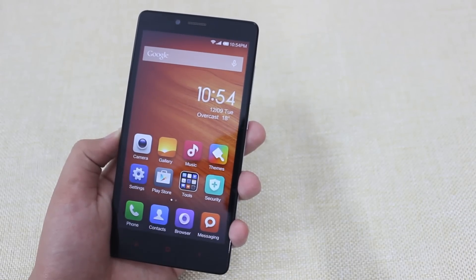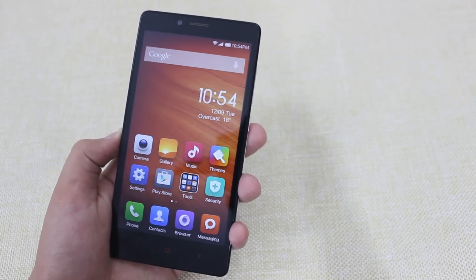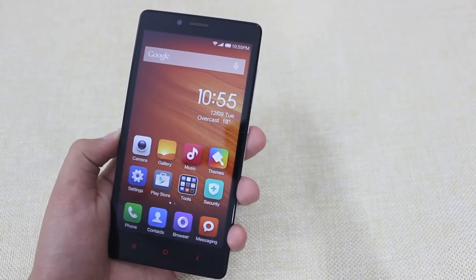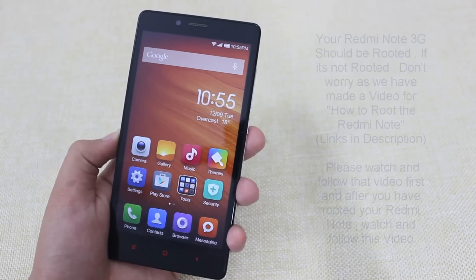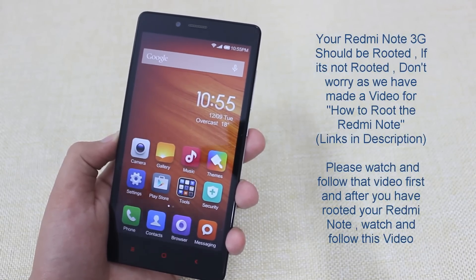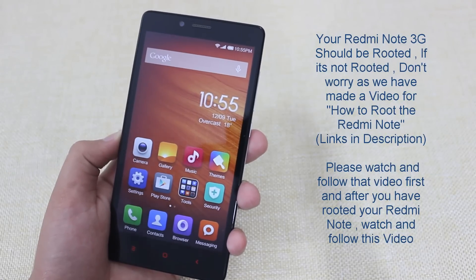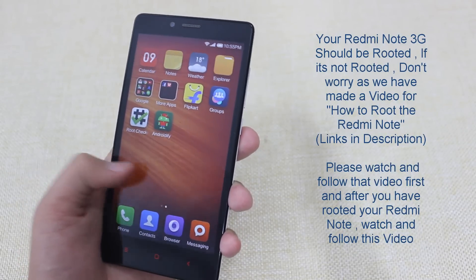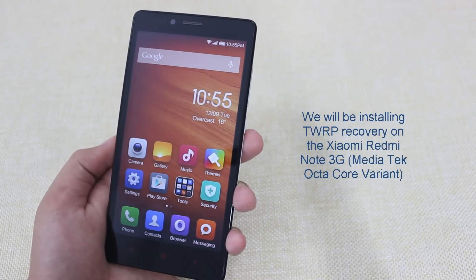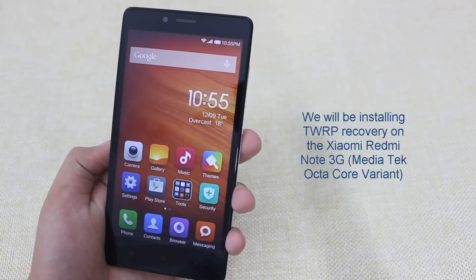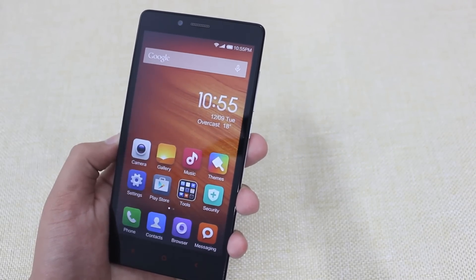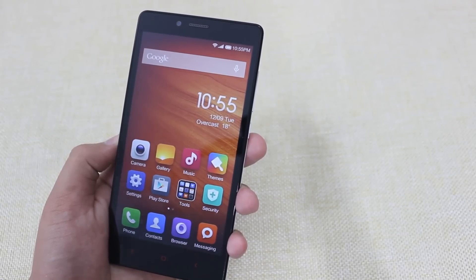In this video we'll be showing you how to install or flash the TWRP recovery on your Redmi Note 3G. Here are some important things you should know before following this procedure. Your Redmi Note should be rooted. If it is not rooted, don't worry — we have a video on how to root the Xiaomi Redmi Note 3G, so please watch that before watching this video. We'll be installing TWRP recovery, specifically TWRP 8999, on the Xiaomi Redmi Note 3G.